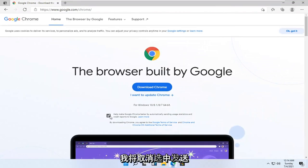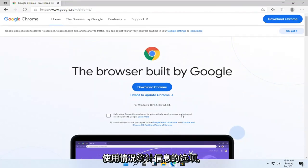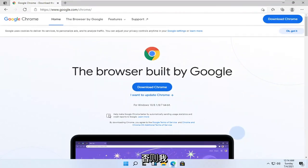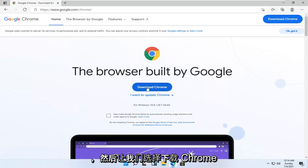I'm going to uncheck the option to send usage statistics. You can if you want, otherwise I'm going to keep it unchecked. And then I'm going to select download Chrome.